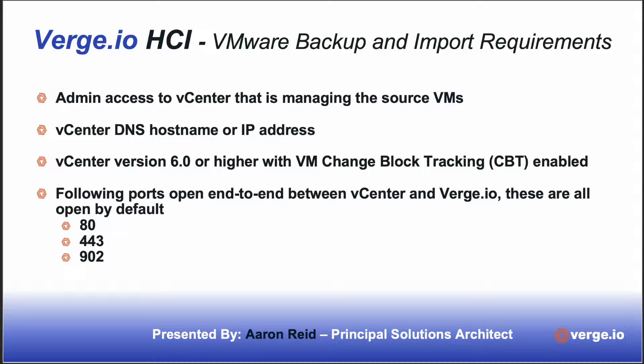And lastly, you need the following ports open end-to-end between your vCenter and your Verge.io. These are all open by default, but sometimes these can be locked down in more secure environments. Port 80, port 443, and port 902.